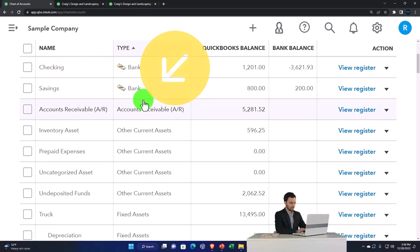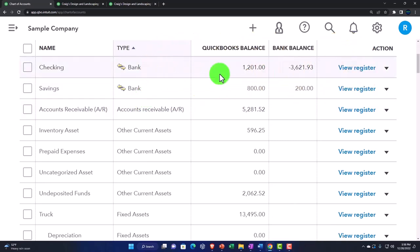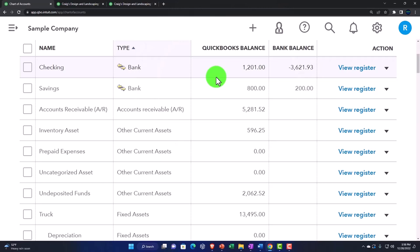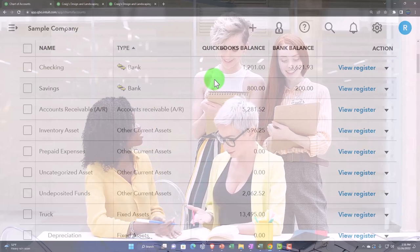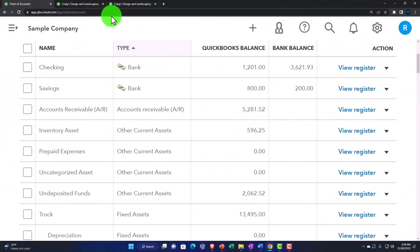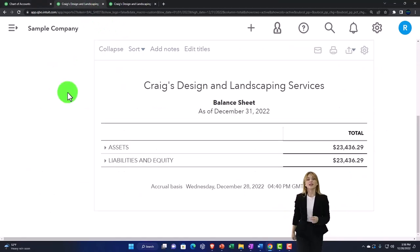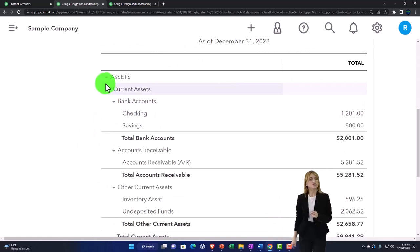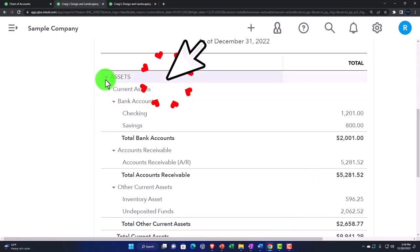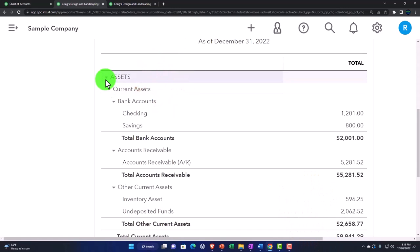We'll talk more about how the accounting equation fits with the income statement later. But within those categories, you've got subcategories, and these are interesting to note in terms of what they're going to do to the financial statements and how they're going to be reported. The first one is bank accounts. Notice you've got assets, which isn't an account type itself, but still has a triangle because it represents the full account category of assets for financial statement reporting.